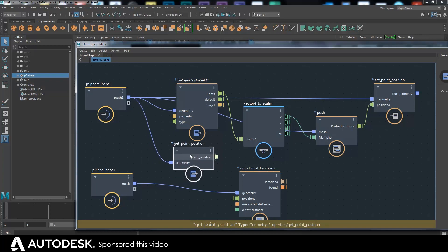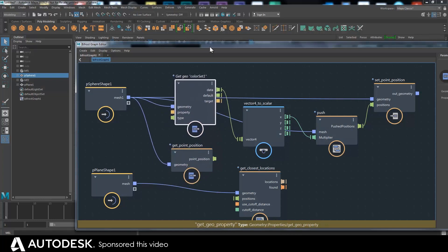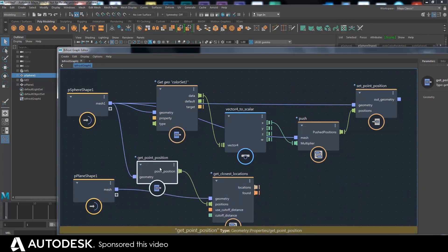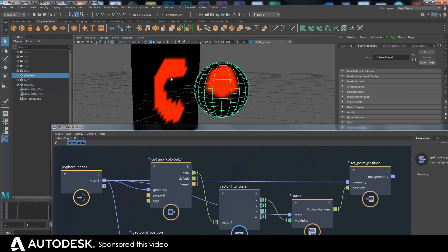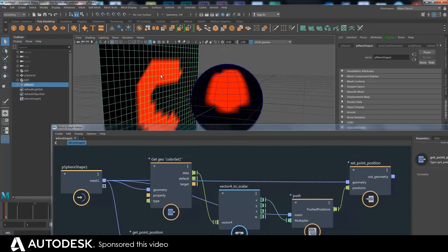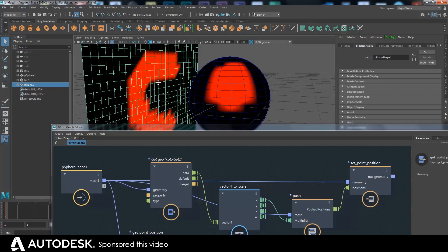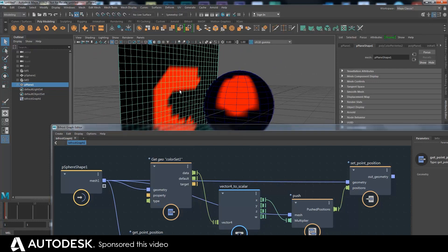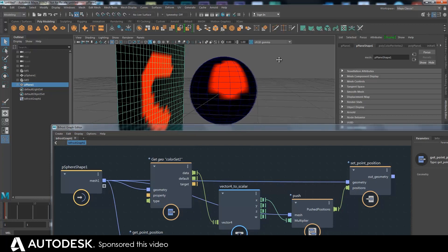We have as many point positions here as there are on the color set, which is why that push worked before. Now out of the closest location node, we're going to get 386 locations. A location basically says: I found it on this polygon, and I found it at a certain weighting between these points — that specifies exactly where it is on the surface. When we look at the color map, the R value will be one here and zero there, and it interpolates the values because color maps are on the vertices and interpolate across the polygon.